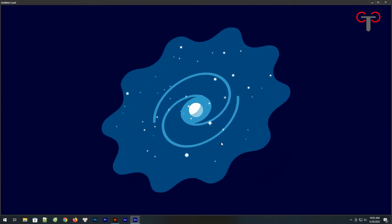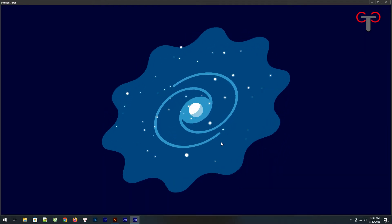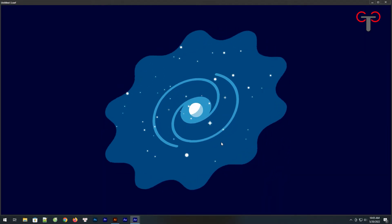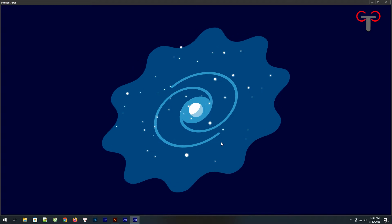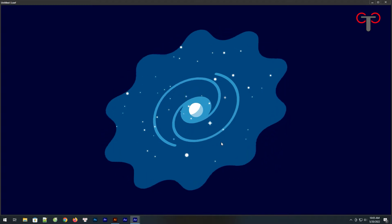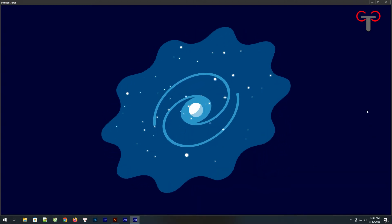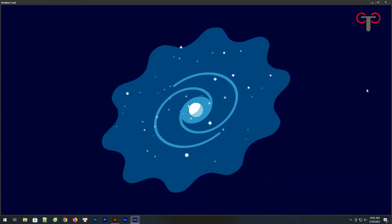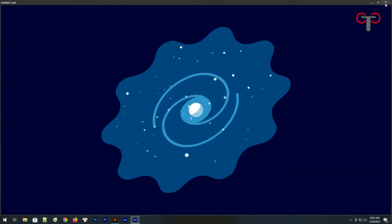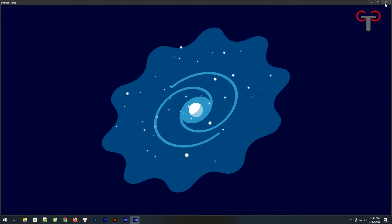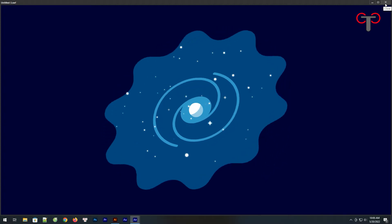Hi everyone and welcome back to Toon Class to learn how to make animation with Animate CC. In today's lesson we'll learn about drawing and animating a galaxy. Let's start.